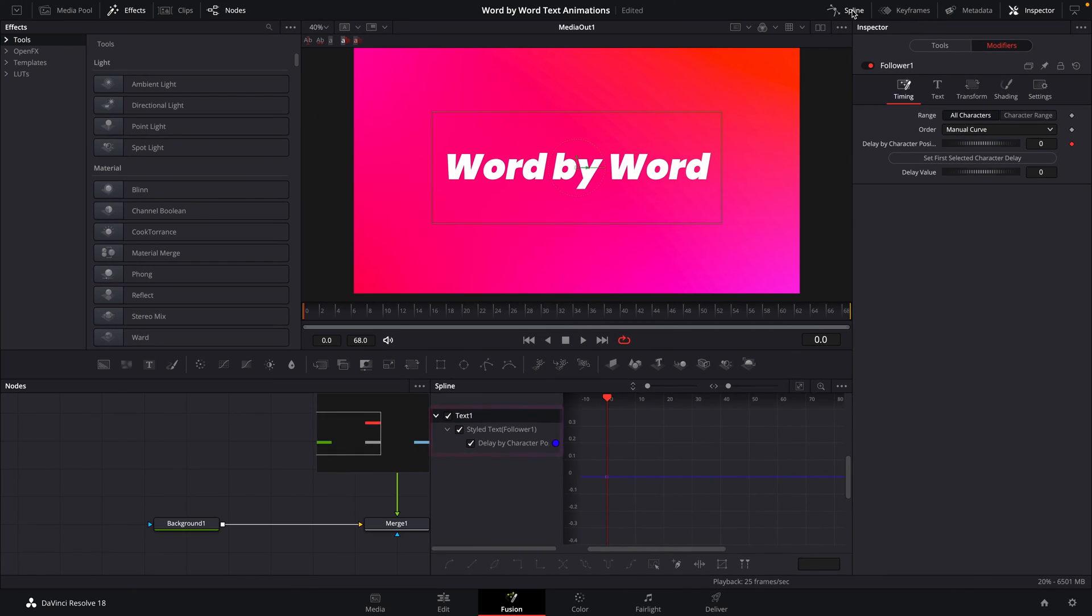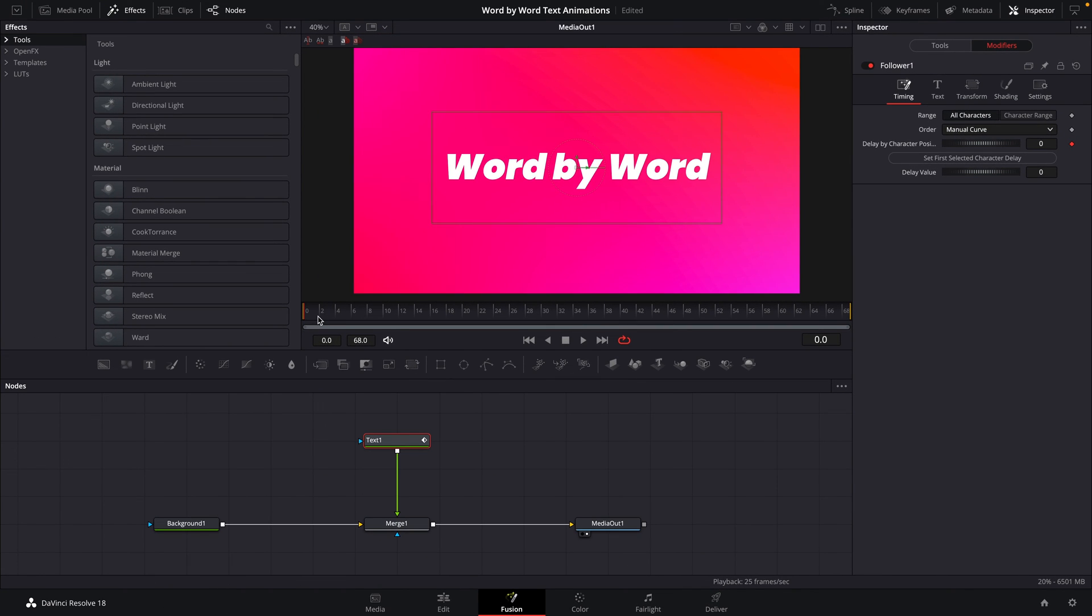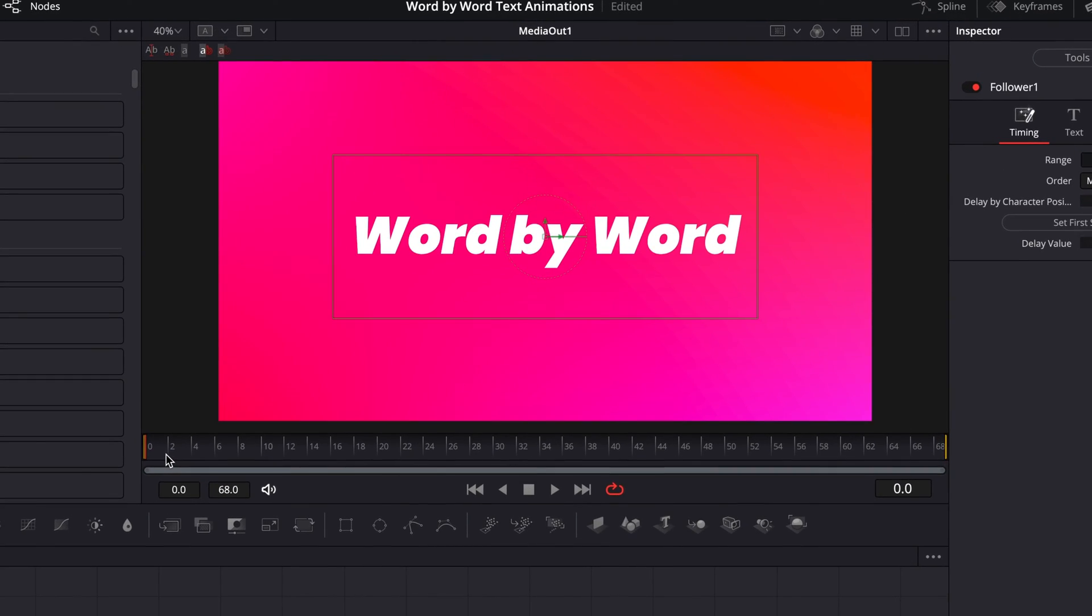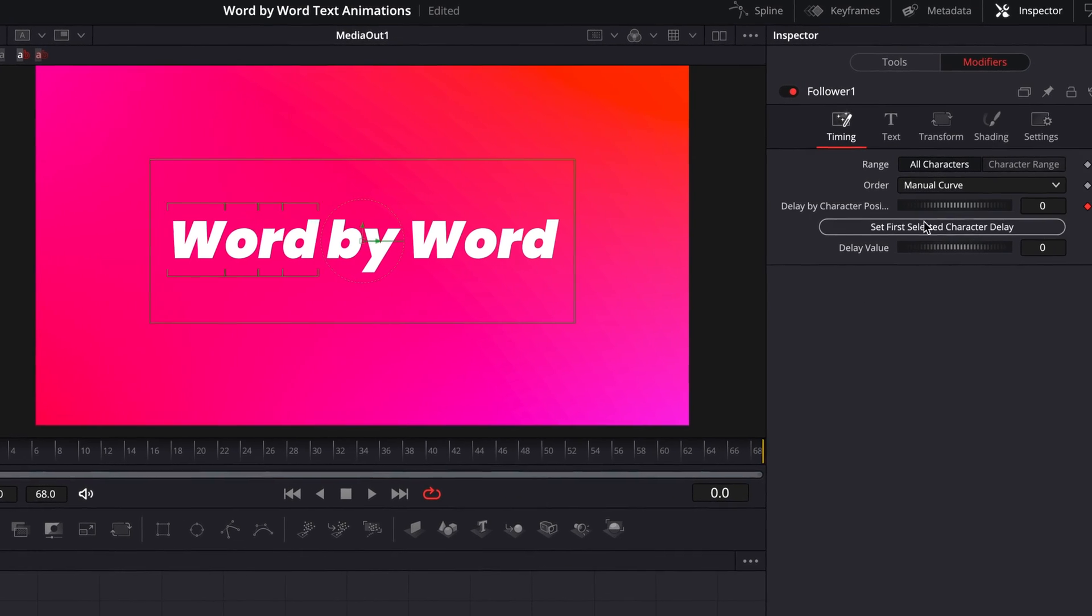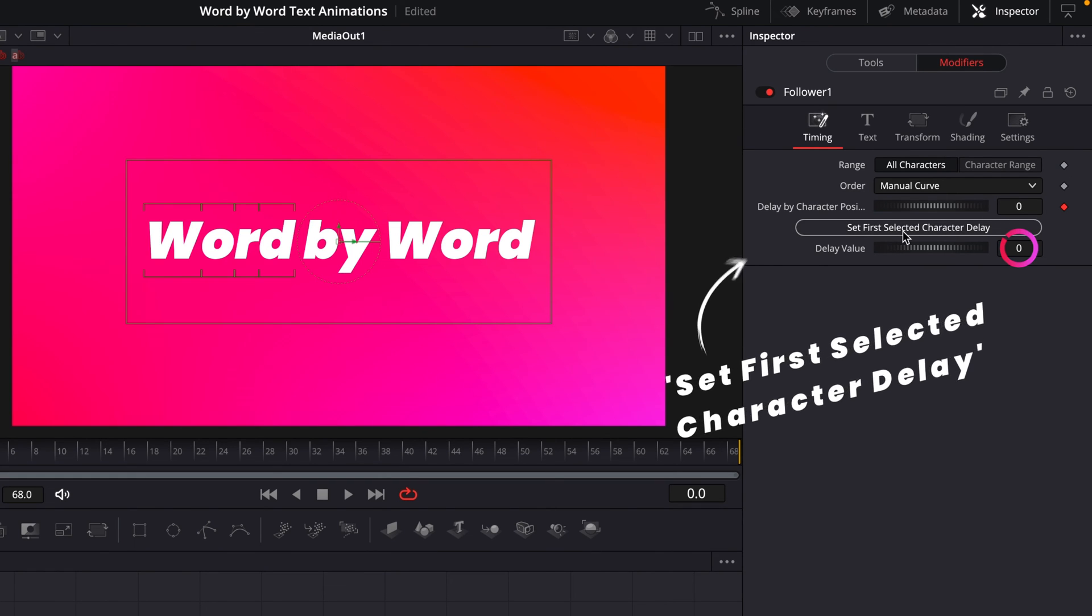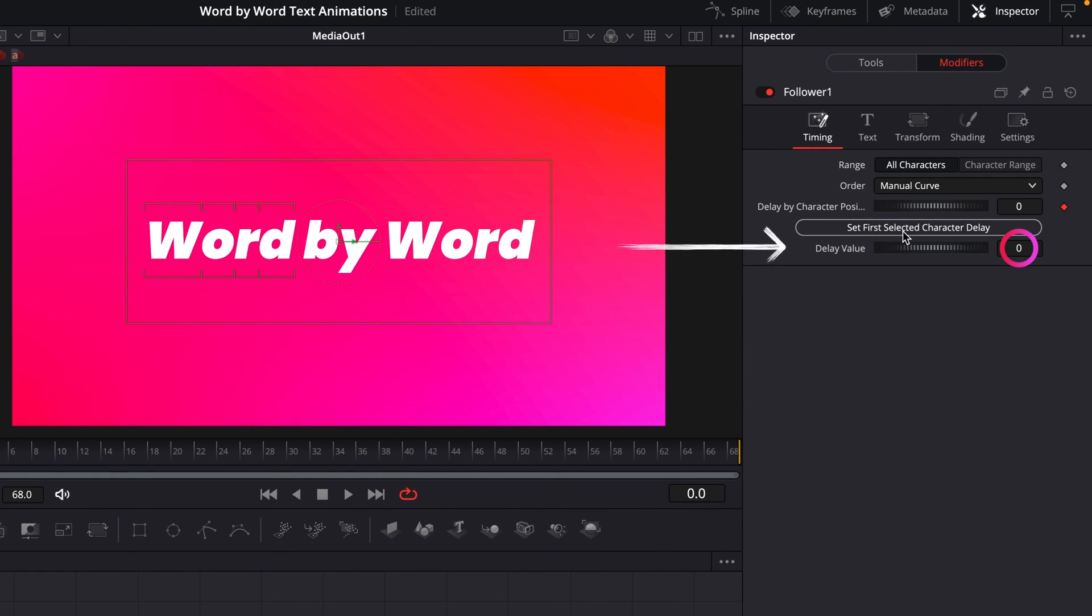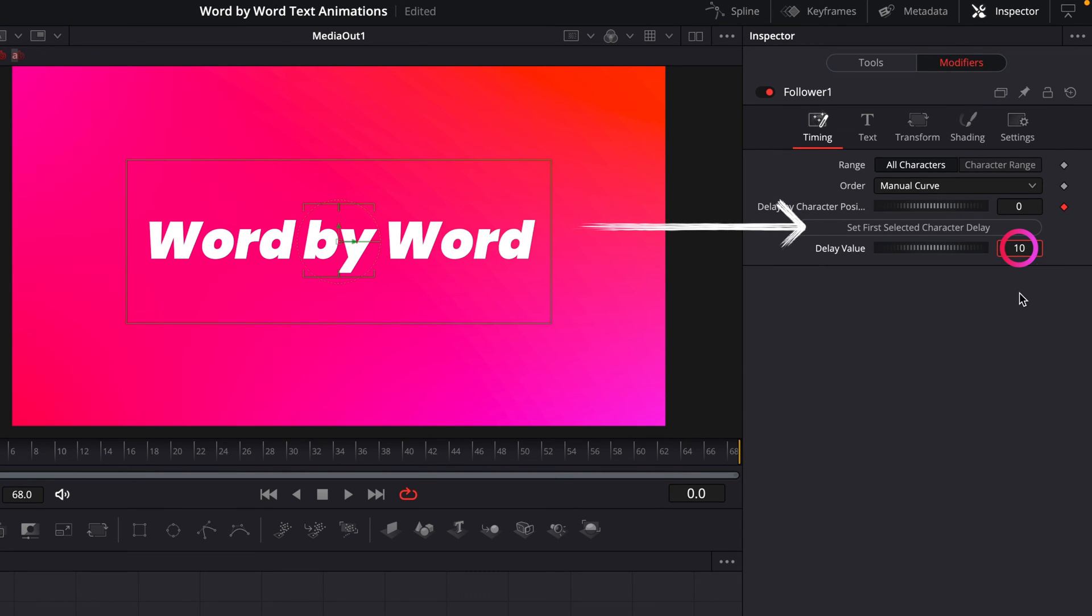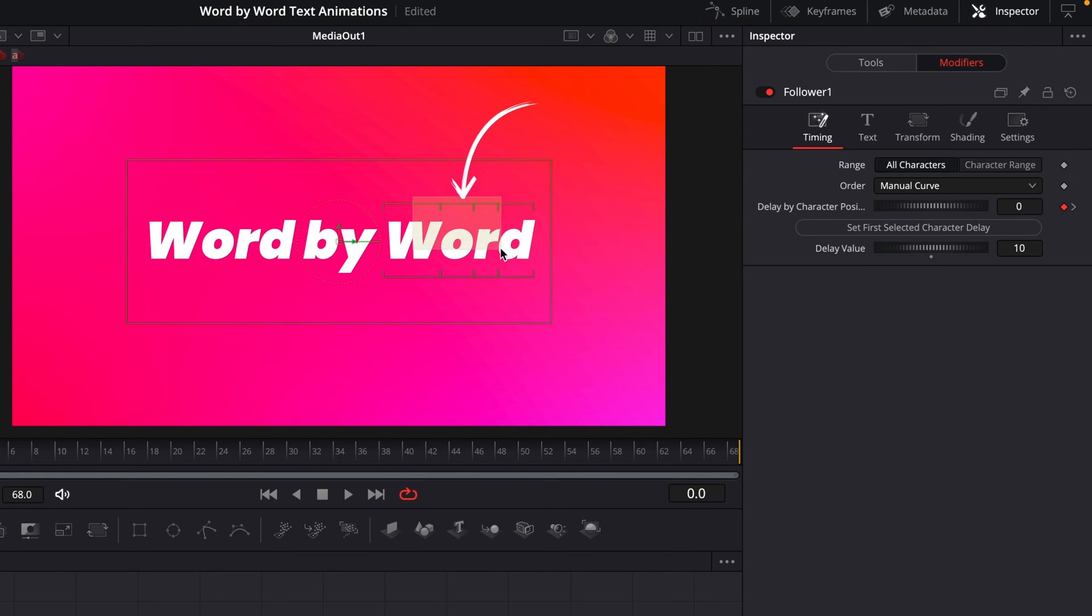But for now, we need to decide which frame on the timeline we want each word to start animating in. I want the first word to animate right away at frame zero, then the next at frame 10, and the last at frame 20. So I'm going to highlight the first word in our viewer here, and then hit this button here, set first selected character delay. Now with our delay value being at zero here, that'll ensure that our first word animates in at frame zero. I'll then highlight the second word, set the delay value to 10, and hit the button again. And then again, I'll highlight the next word, set the delay value to 20 this time, and hit the button again.